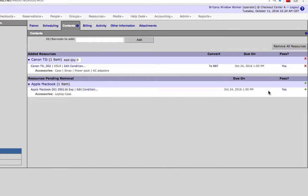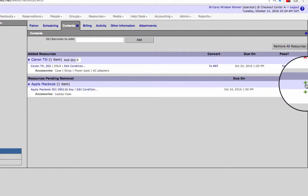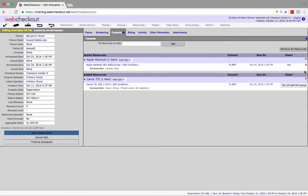This will remove the resources from the active resources section and into the items pending removal list. To add the resources back to the reservation you can click the green plus symbol. To save the edits click save reservation.